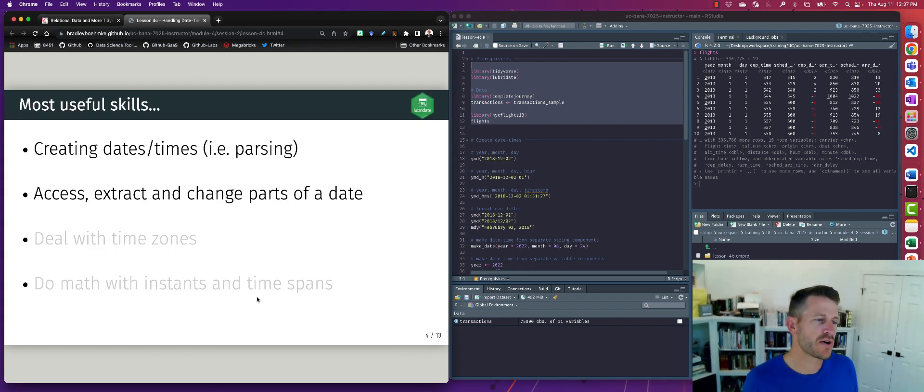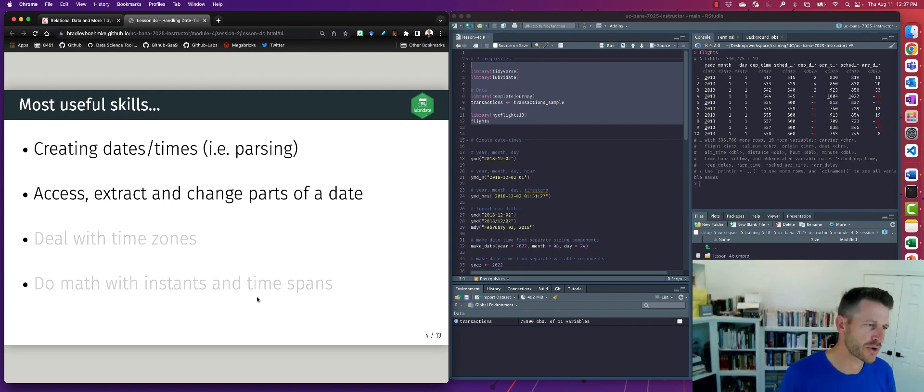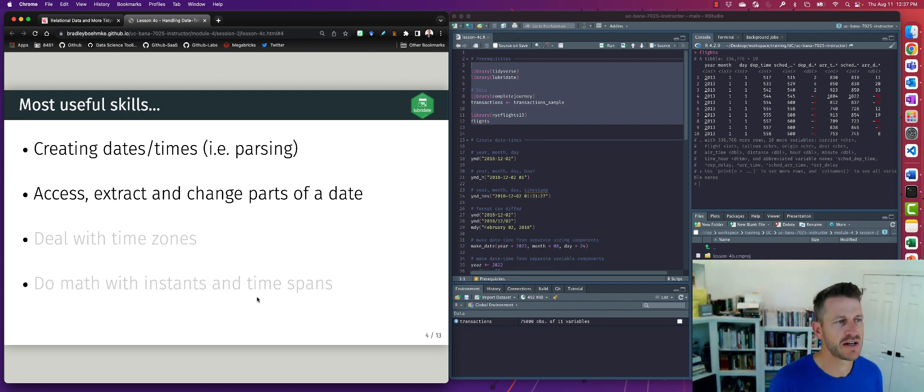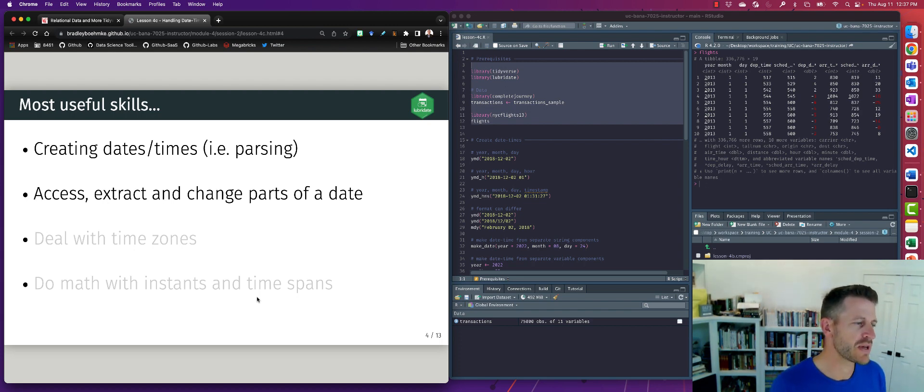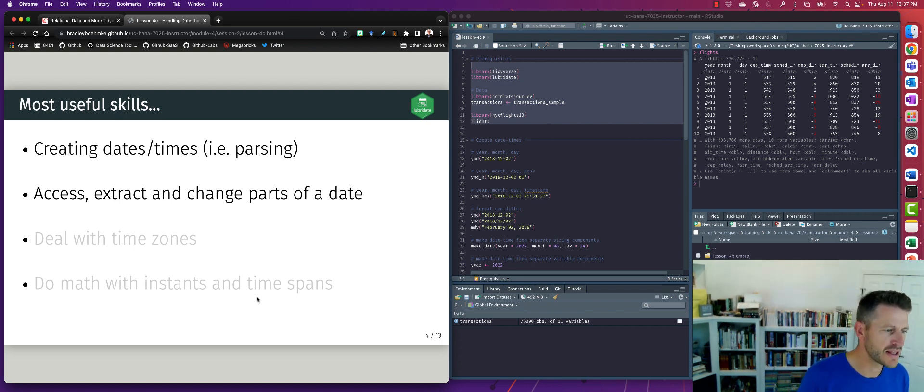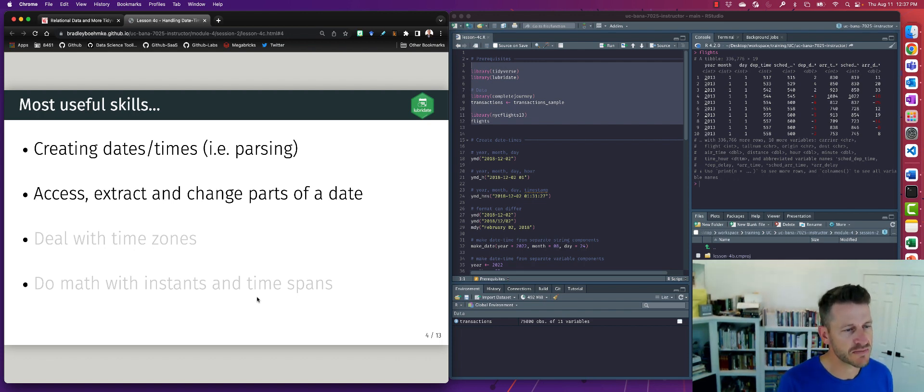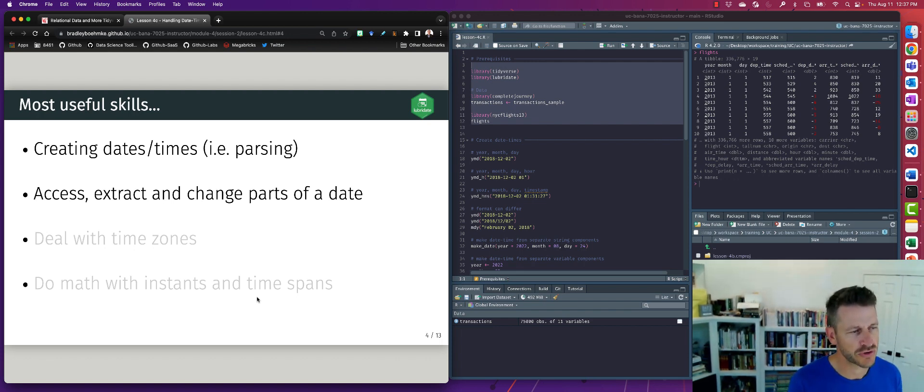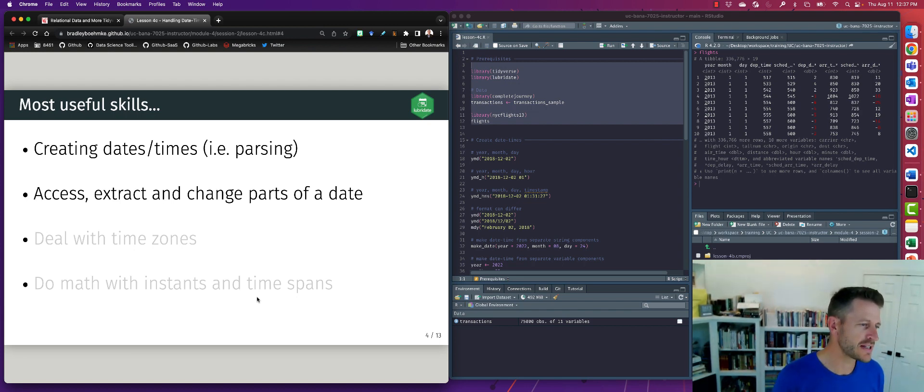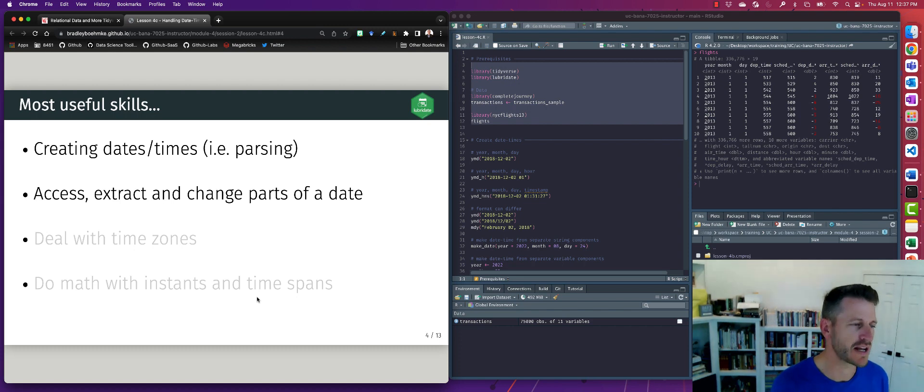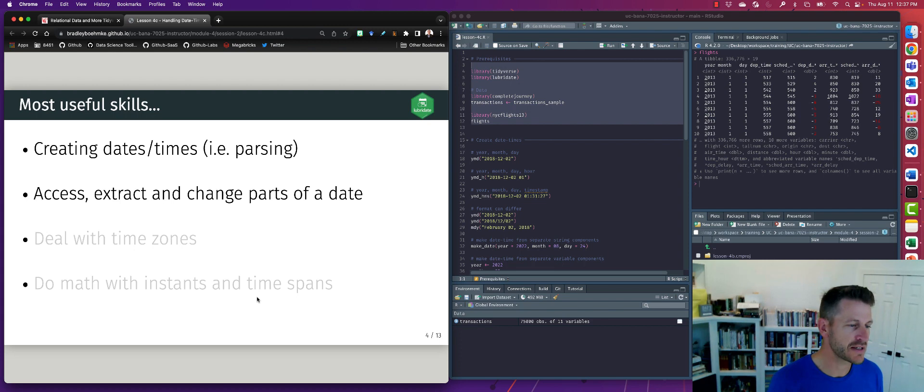Okay, so there are many useful skills that we have when working with dates. Creating date and time stamps is really important, and then accessing, extracting, and changing parts of dates is also extremely important and common. Now there's other things that we can do, such as work with time zones and do some math with the differences between certain dates, so it's kind of working with what we call durations. The reading lesson will go into detail on those last two items, but for these slides we're just going to focus on how do we create dates and then how do we access and extract parts of dates.